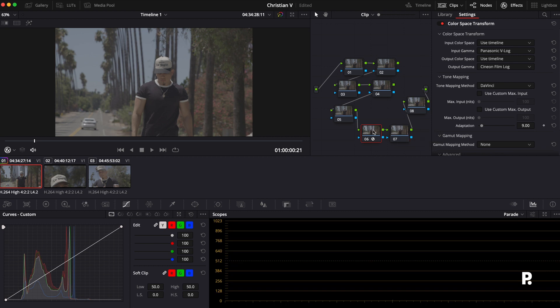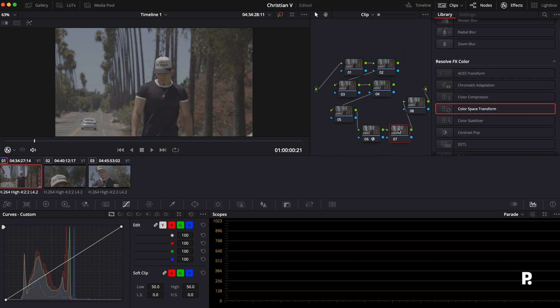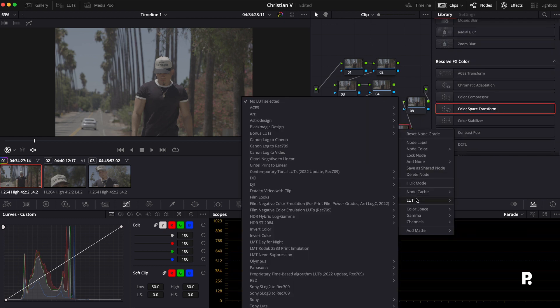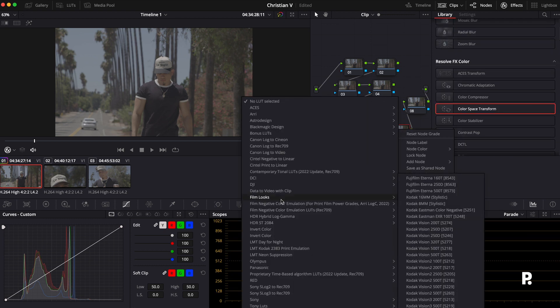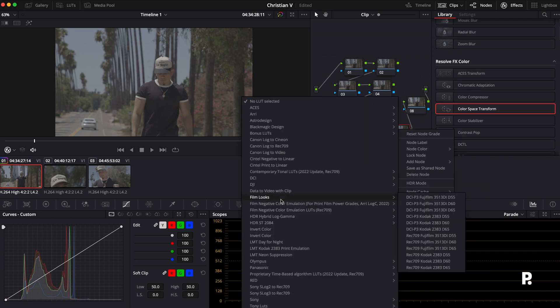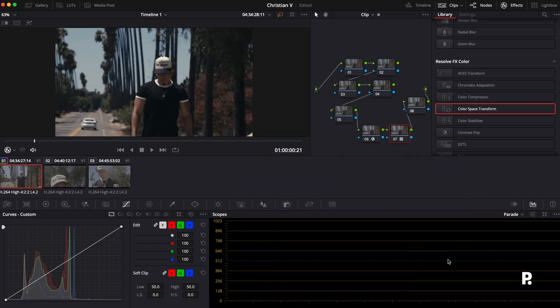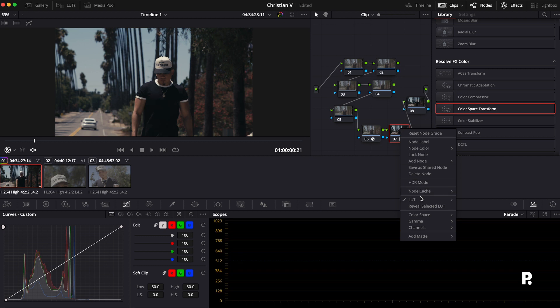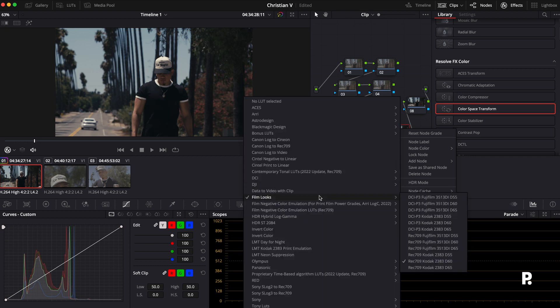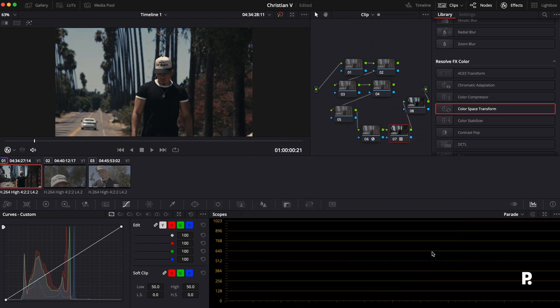Now from here, what I'm going to do is I'm going to add a LUT onto here. So in film looks, this is, in my opinion, DaVinci has some amazing film looks, and I really, I have LUTs and all that stuff, but the film looks in here, I normally stick to the Rec.709 Kodak 2383. I'll normally range between the D55 and the D60, so we're going to just see how that looks. So that is, it's a little cool, so let's see how the D55 looks.